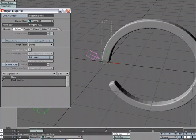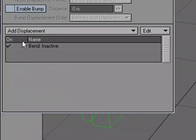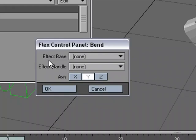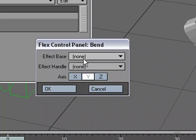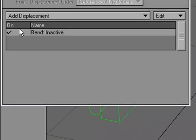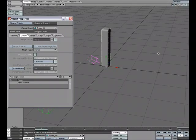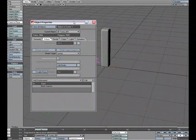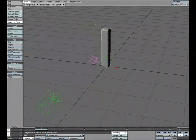It went ahead and jumped and did something that I had no control over because it hasn't been applied yet. We need to create an Effect Base and Effect Handle, and usually those are other objects, but I can use null objects for this. I don't really need to go and build new objects. So I'm going to hit OK and turn that off for right now.